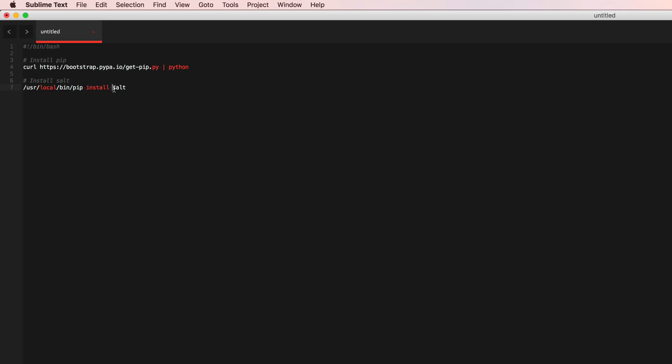Once we do that we need to make the directories and we need to configure salt to go to the correct master, so we have to specify to connect to the correct master.